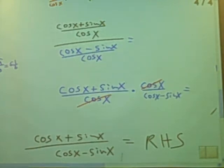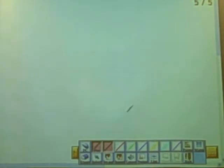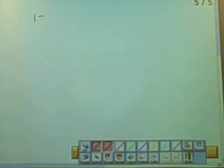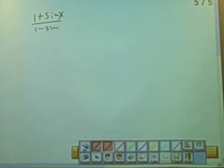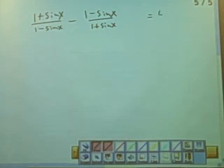On this next one, this one is quite a bit different than the others we've seen. Here we have, and this one's quite involved: we've got (1 plus sine x) over (1 minus sine x) minus (1 minus sine x) over (1 plus sine x), and all of that equals 4 tangent x secant x.